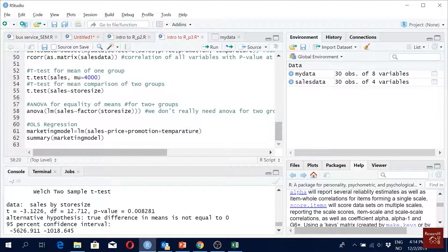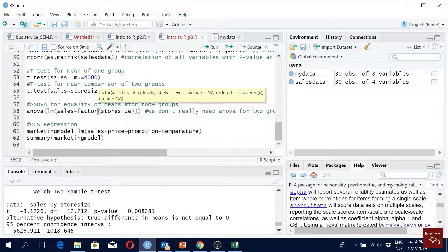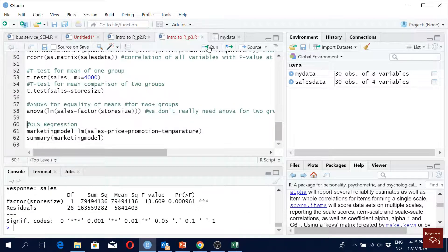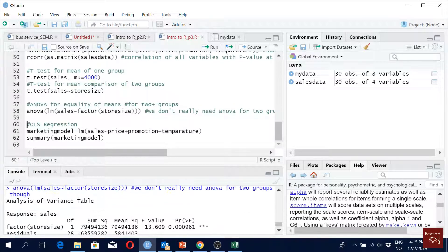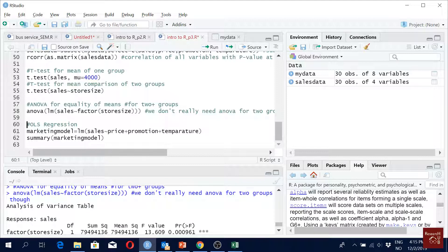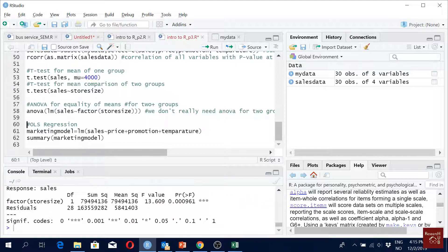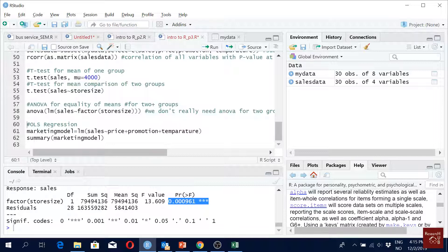We have to define it as a factor. In this case it doesn't make sense, but we're doing it just to show that it works. This is how our ANOVA results look like. We can see that there is a significant difference between these two groups that we consider in store size.